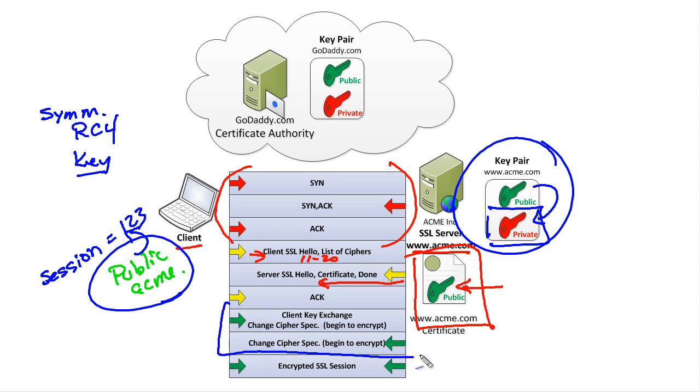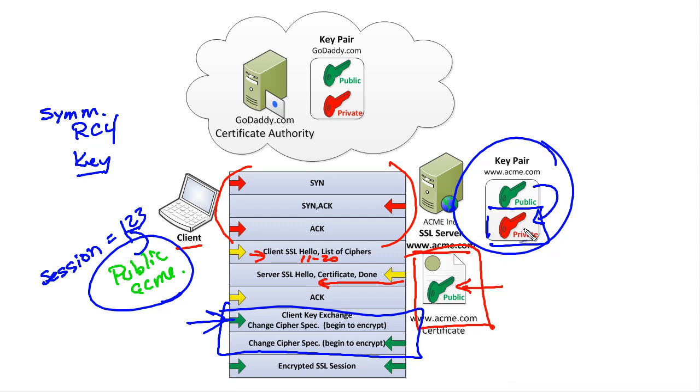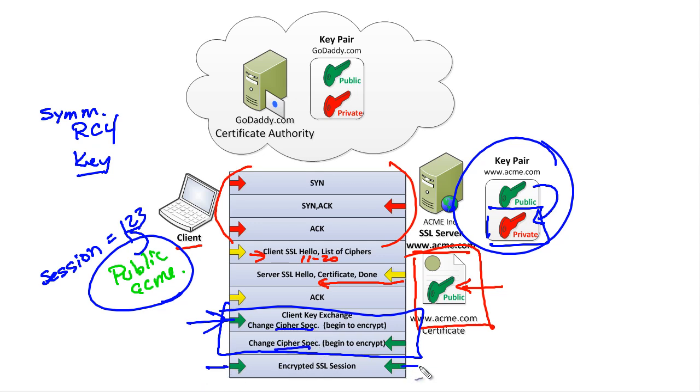That's what's happening right here. When Acme gets it, it can decrypt the session key that was just sent using its private key. Now just the client and Acme both know the session key to use. They both can change from plain text, go to encryption mode using ciphers, and now we have an encrypted session.